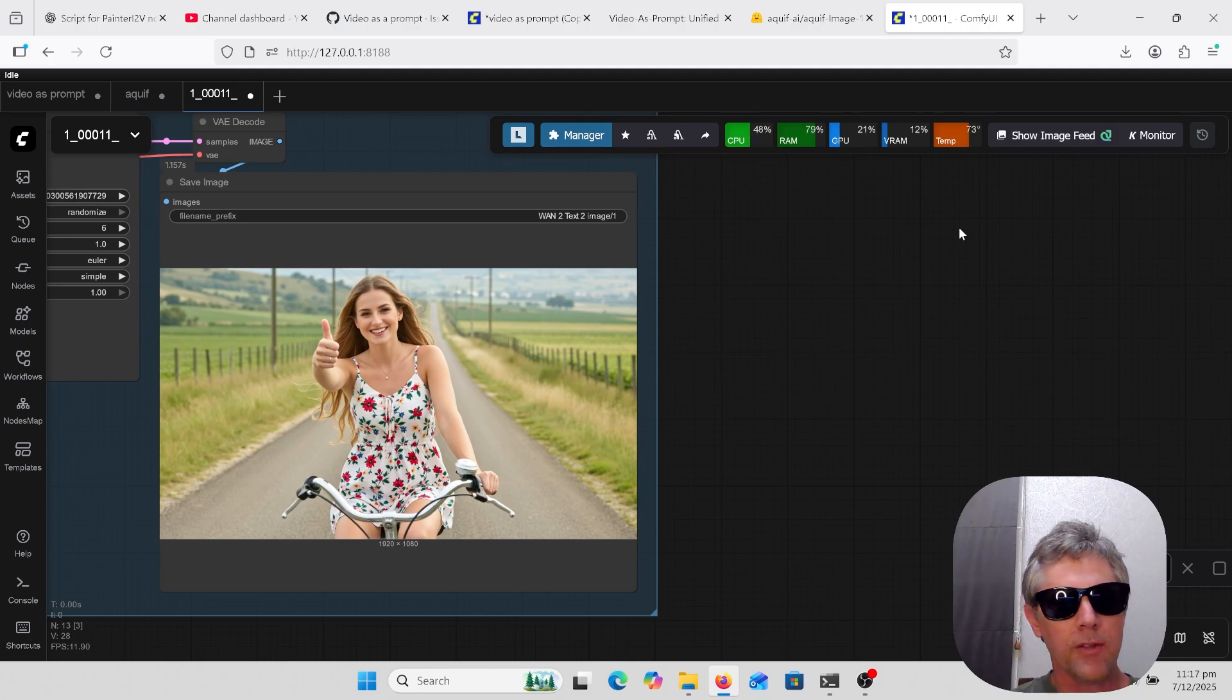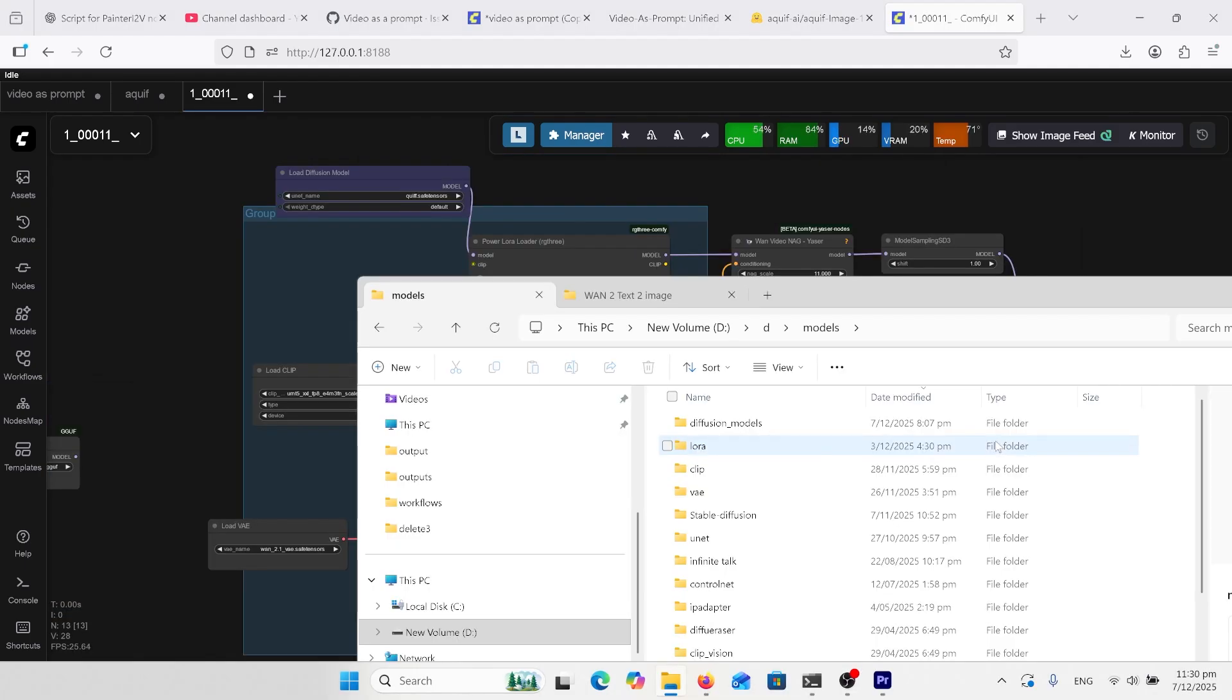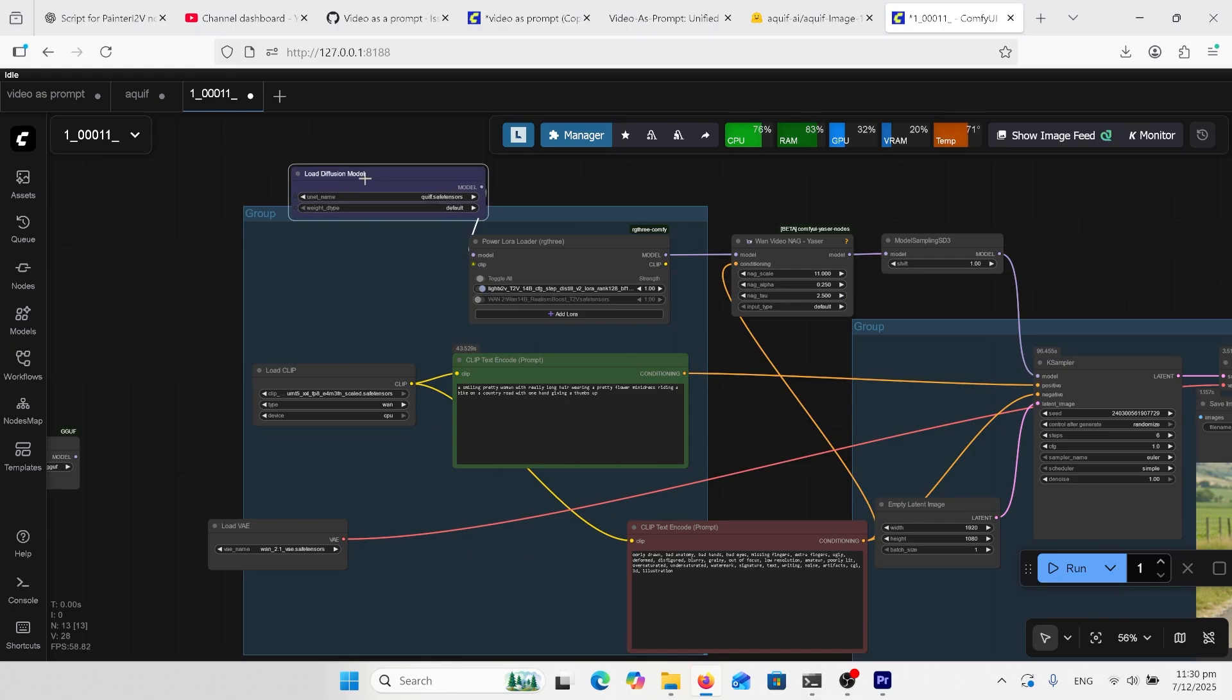I'll be running this in ComfyUI, show you what you need to get it working, and go through a few samples so stay watching. Once you've downloaded the model, rename it to whatever you want and put it in the diffusion models folder. When you come into the workflow, load diffusions model and click whatever you renamed it.